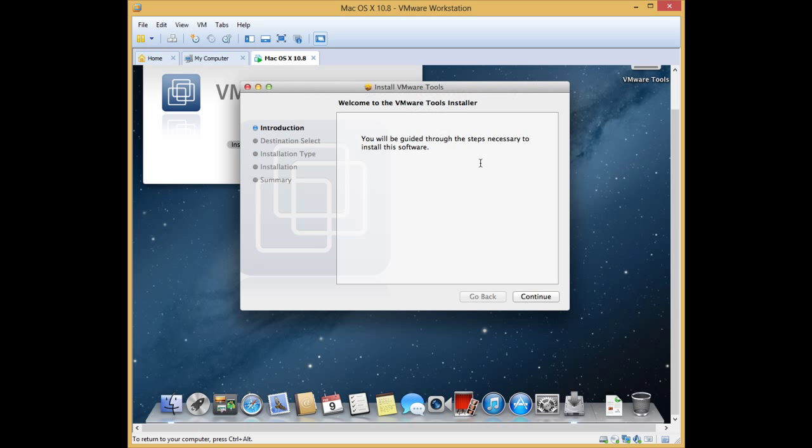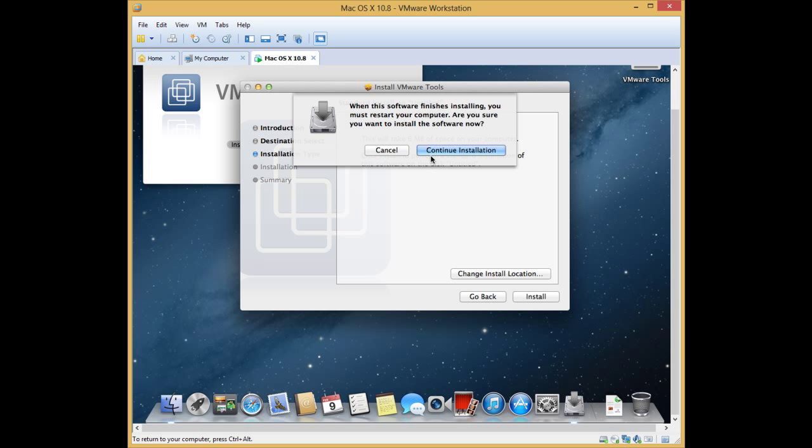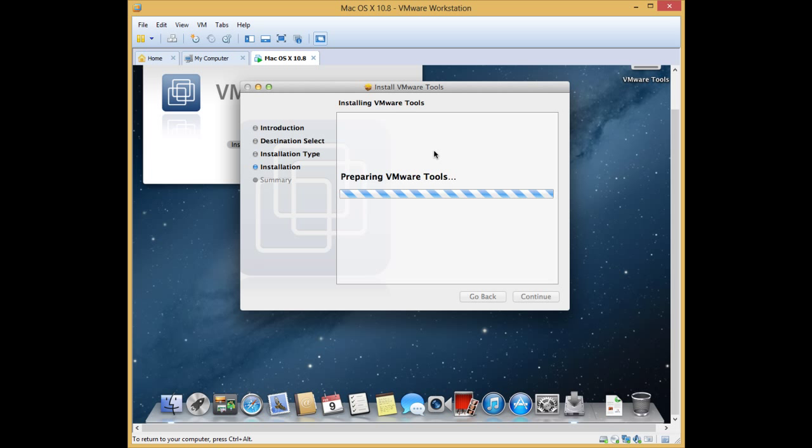Continue. Wait for it to install. It will reboot and finally you will get Mac OS X running in VMware.